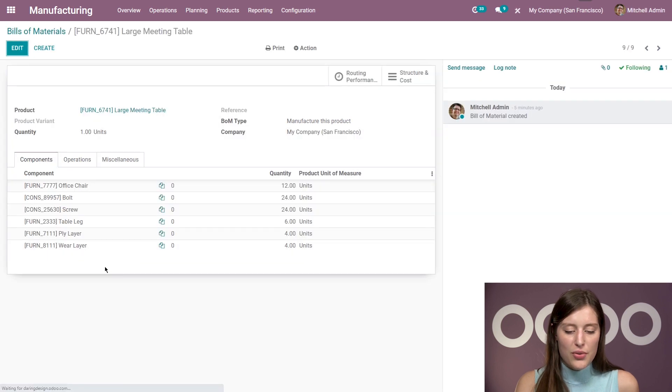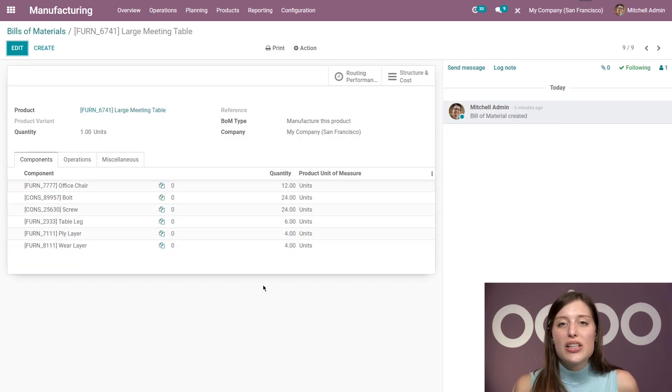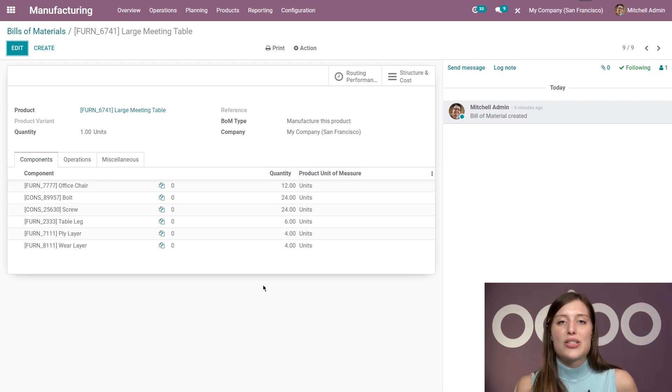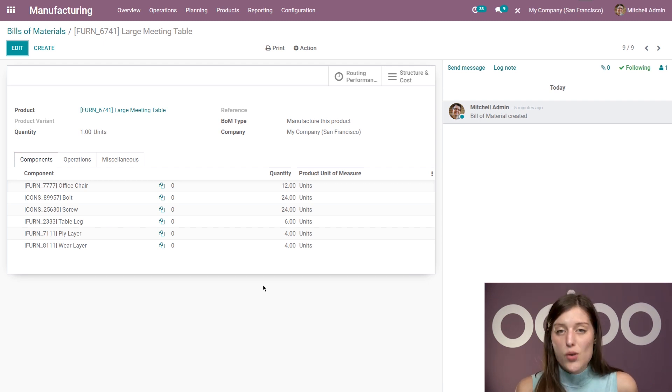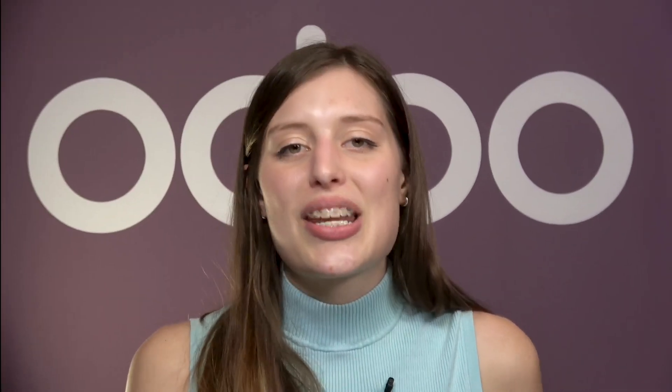And when using the Odoo PLM app, you also have access to the ECO feature. And this is going to be seen in detail in a future video. So stay tuned. Thank you for watching. And if I don't see you, good afternoon, good evening, and good night.